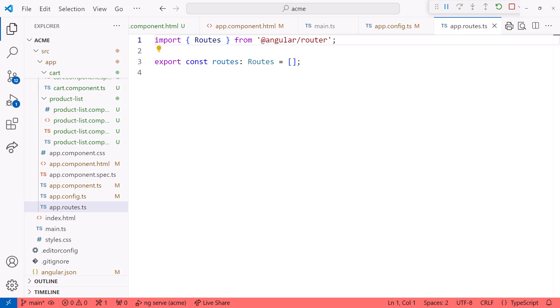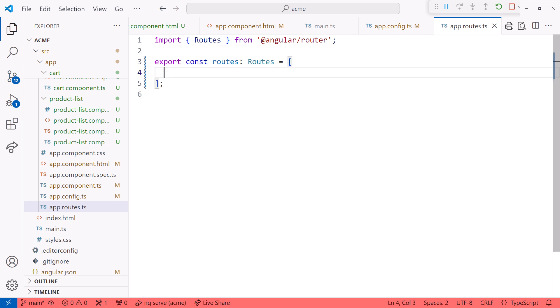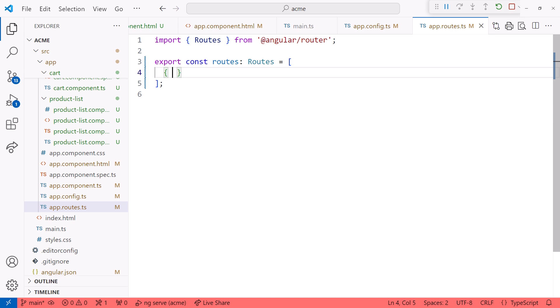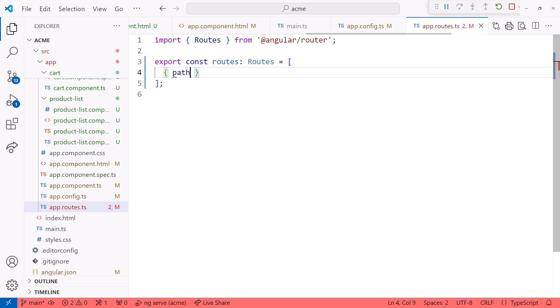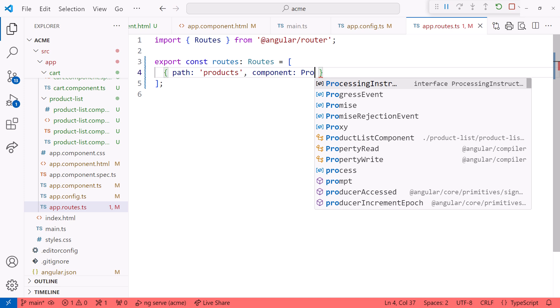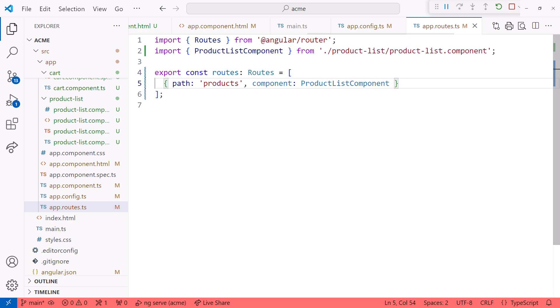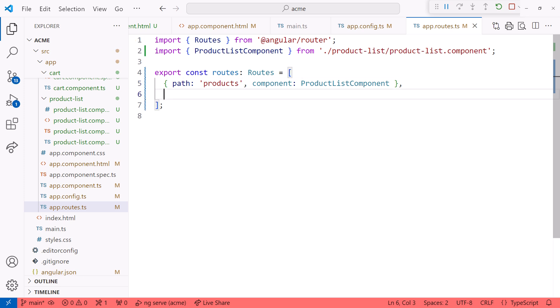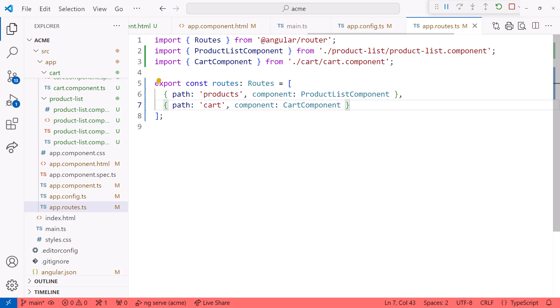Let's configure a route for each of our two components. Each route object includes a path, which is the internal URL for the route, and the component that should display when that route path is activated. The path can be anything. I'll call it products. The products route will display the component, product list component. Notice that since I selected the component name from the suggestion list, the editor automatically added the import statement. Then add another route object with a path. I'll call it cart, and component, cart component.